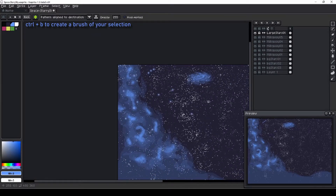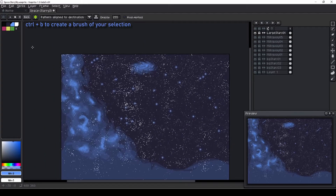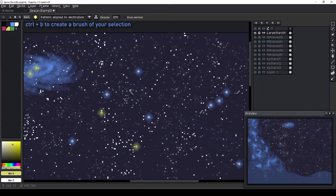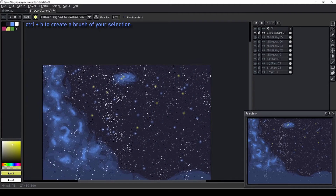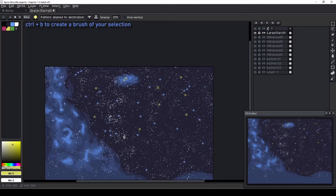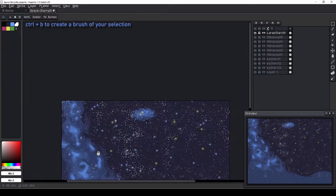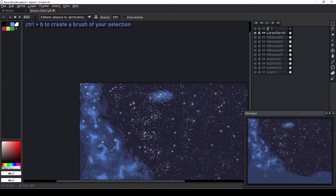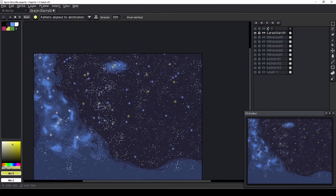Once I've created one star, I can select it and press Control+B to create a brush of this star. This is a quick and easy way to fill our canvas with larger stars. We can even change the color of the stars as we go — some yellow and white stars seem appropriate.